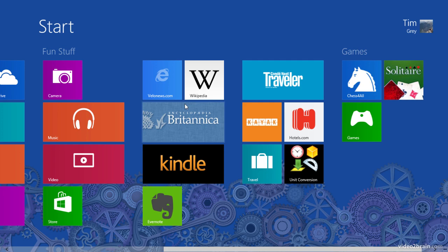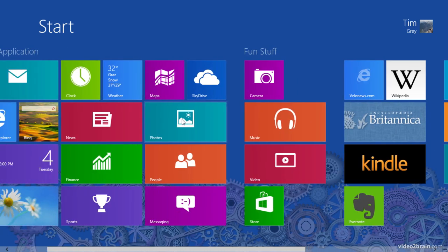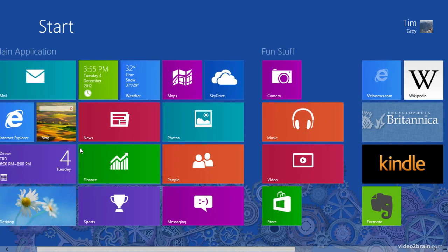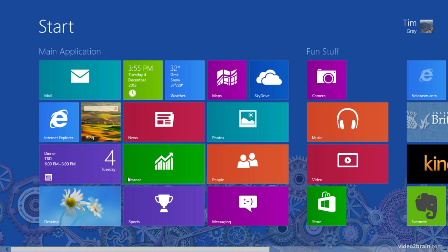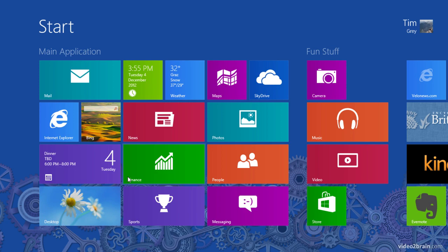And then I have some information applications here and some other applications I can certainly continue reorganizing, perhaps moving some of my productivity applications, and just overall trying to ensure that I have a very nice and clean, tidy, organized interface on my start screen.